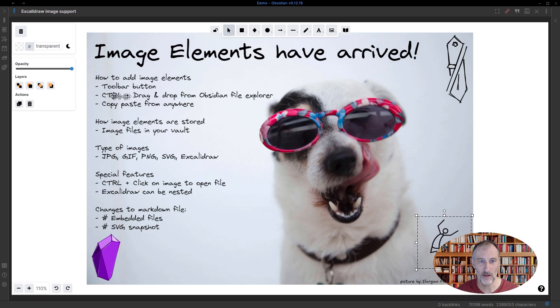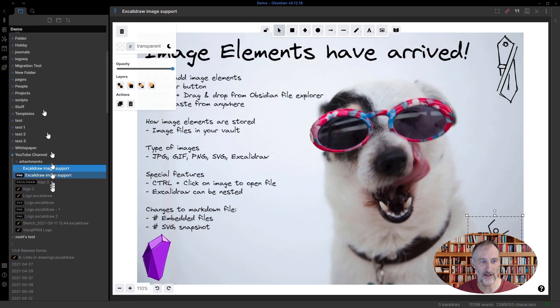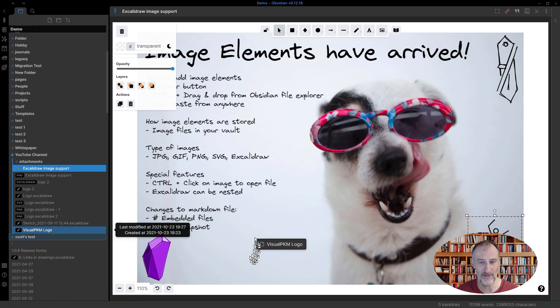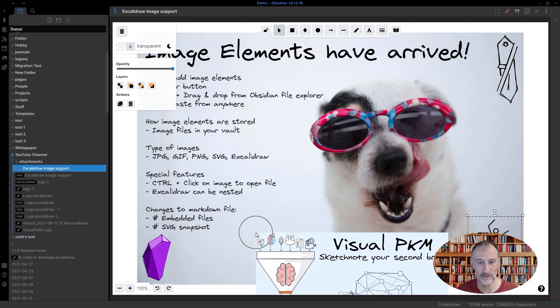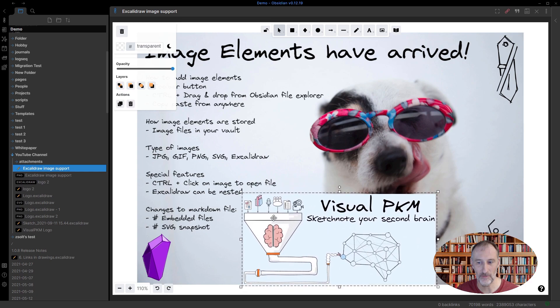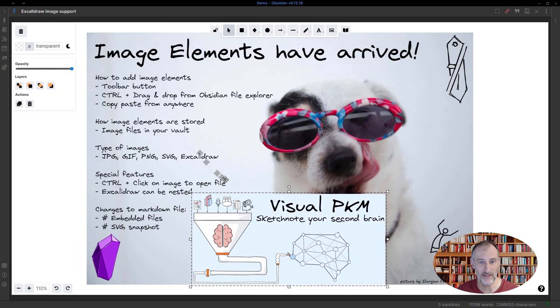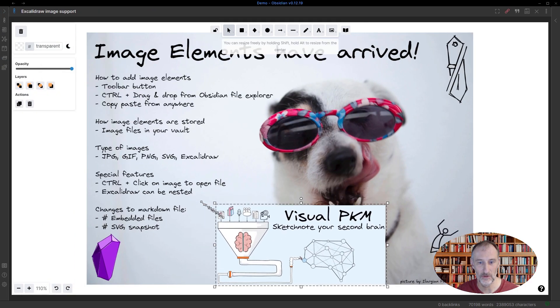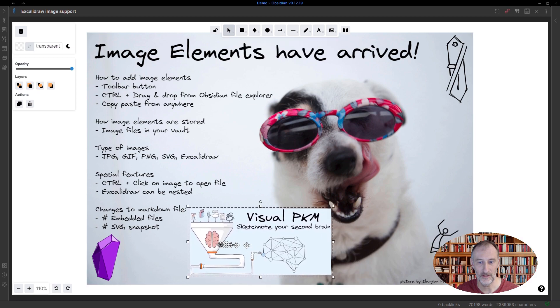Second, you can control drag and drop from the Obsidian File Explorer. So let's take this file. I drag it here, I press the control button and there you go. I've inserted this drawing into here.